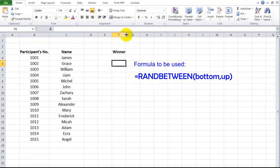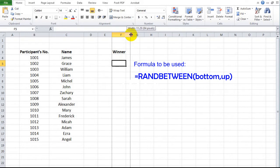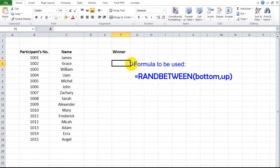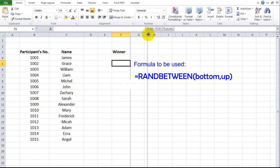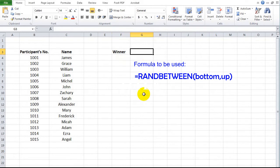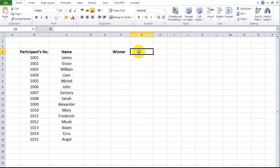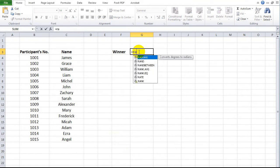We will use the formula RANDBETWEEN. At the cell where the winner's number will be shown, type the formula.